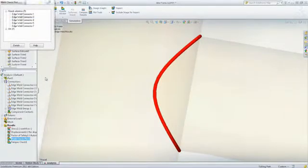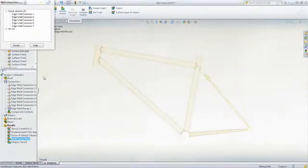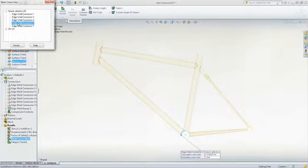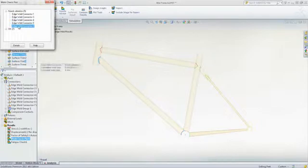Most importantly, it also gives you the required weld size, saving you from doing time-consuming calculations or blind guessing.